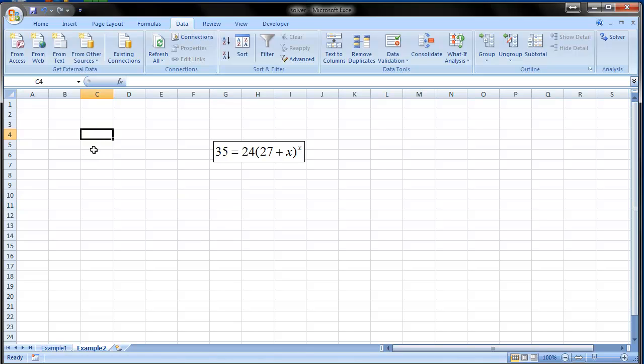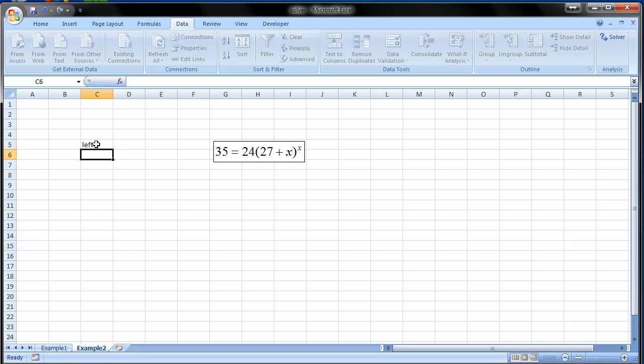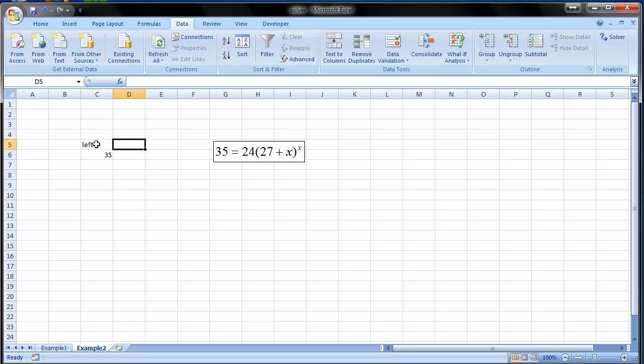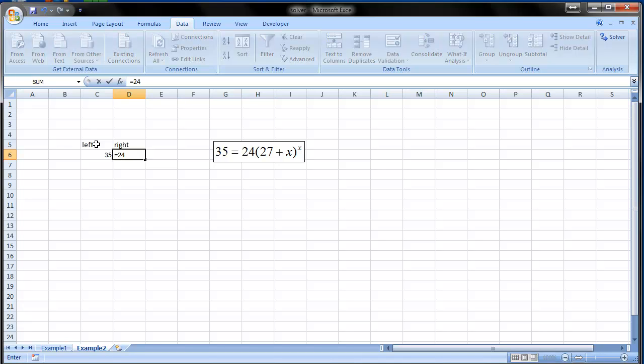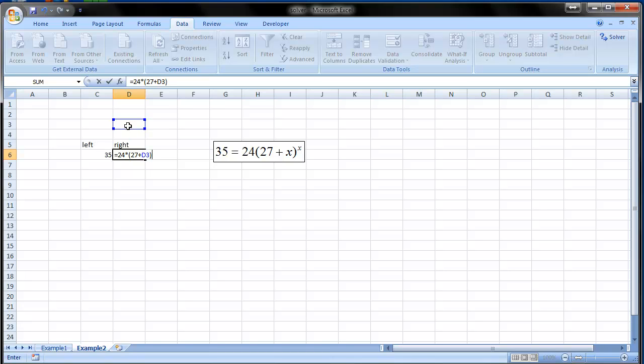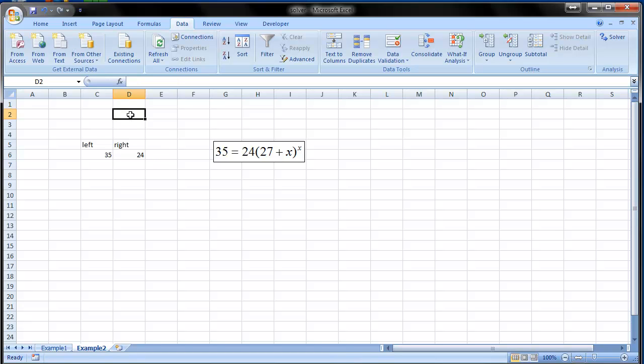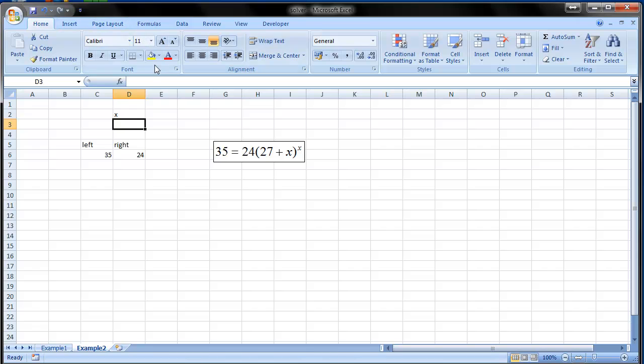The left hand side is 35 for sure. The right hand side is 24 times 27 plus x. Let's say x will be here. As I said x is over here.